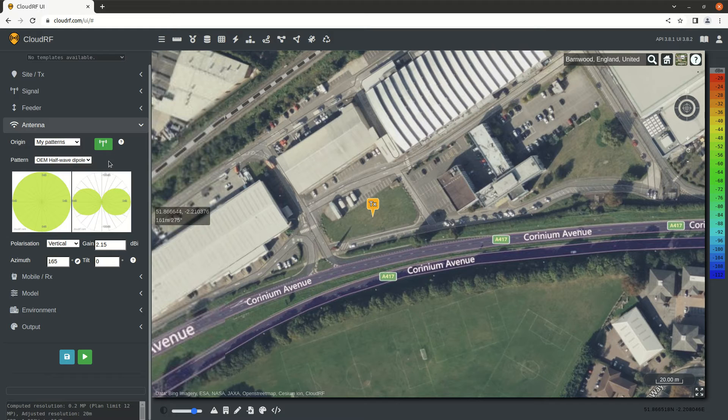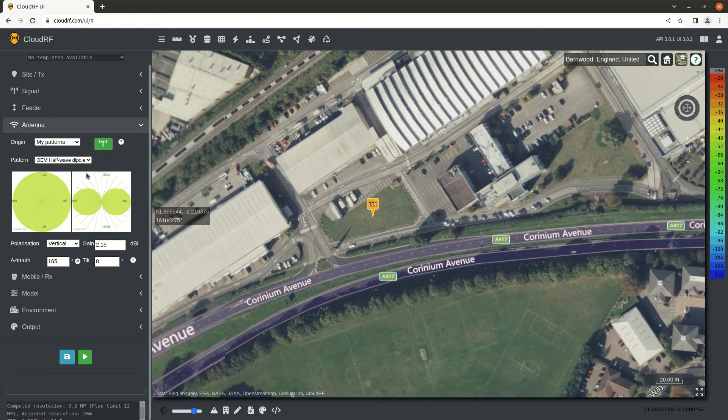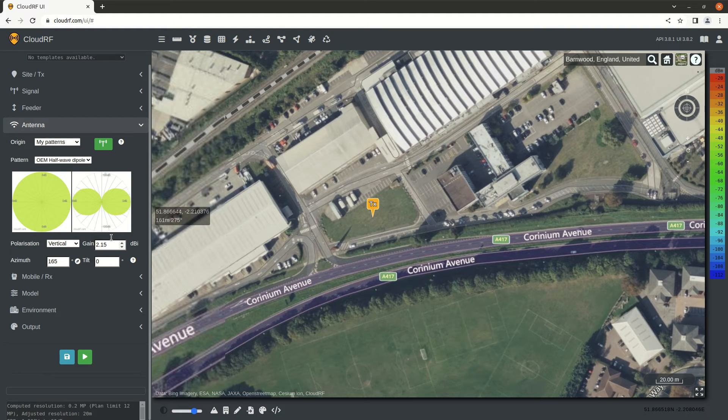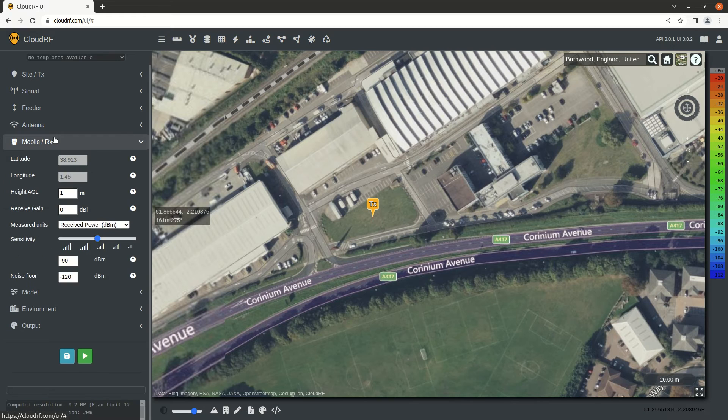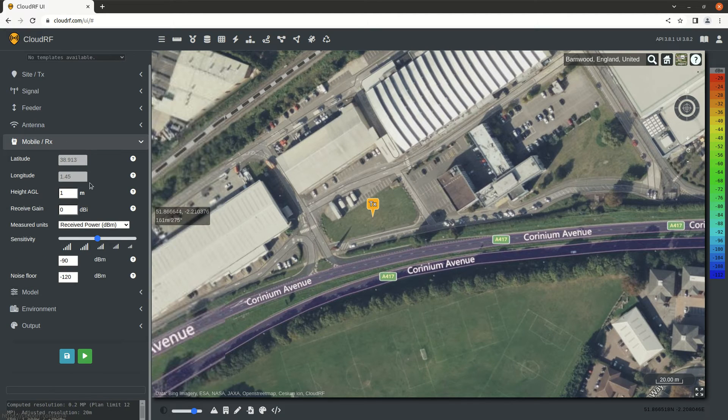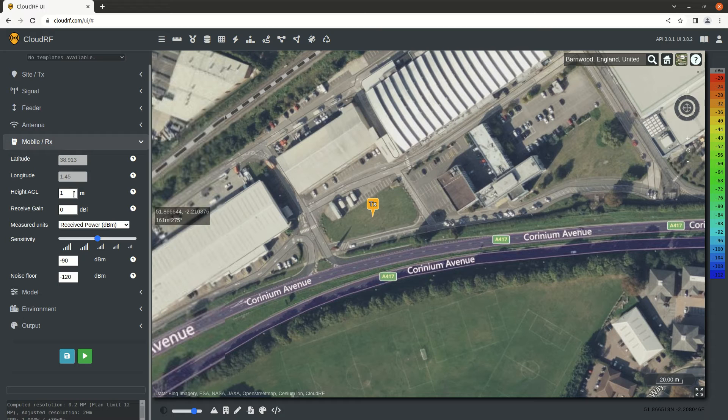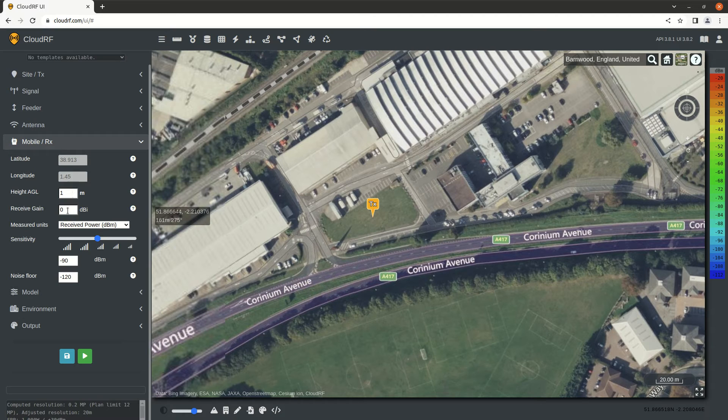For feeder, we're not using one. The default antenna in CloudRF is a dipole antenna with 2.1 dBi of gain. We're going to leave it as that. The receiver defaults are for the distant station. We're going to have 1 meter above the ground and low gain.